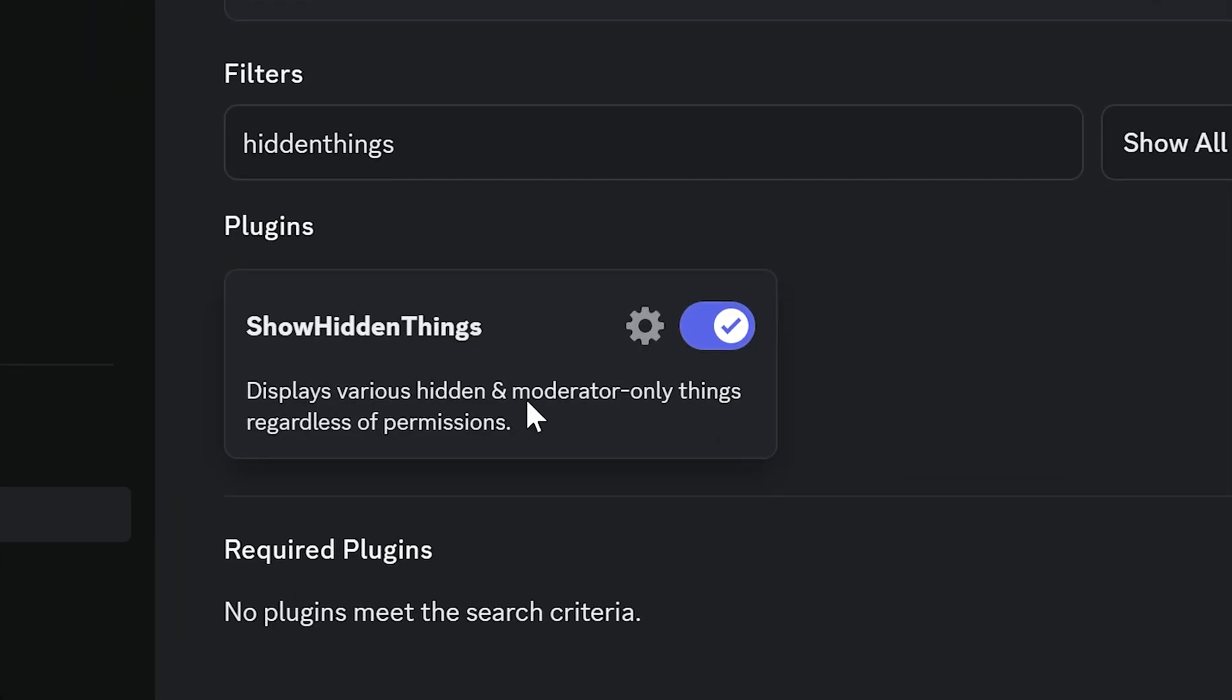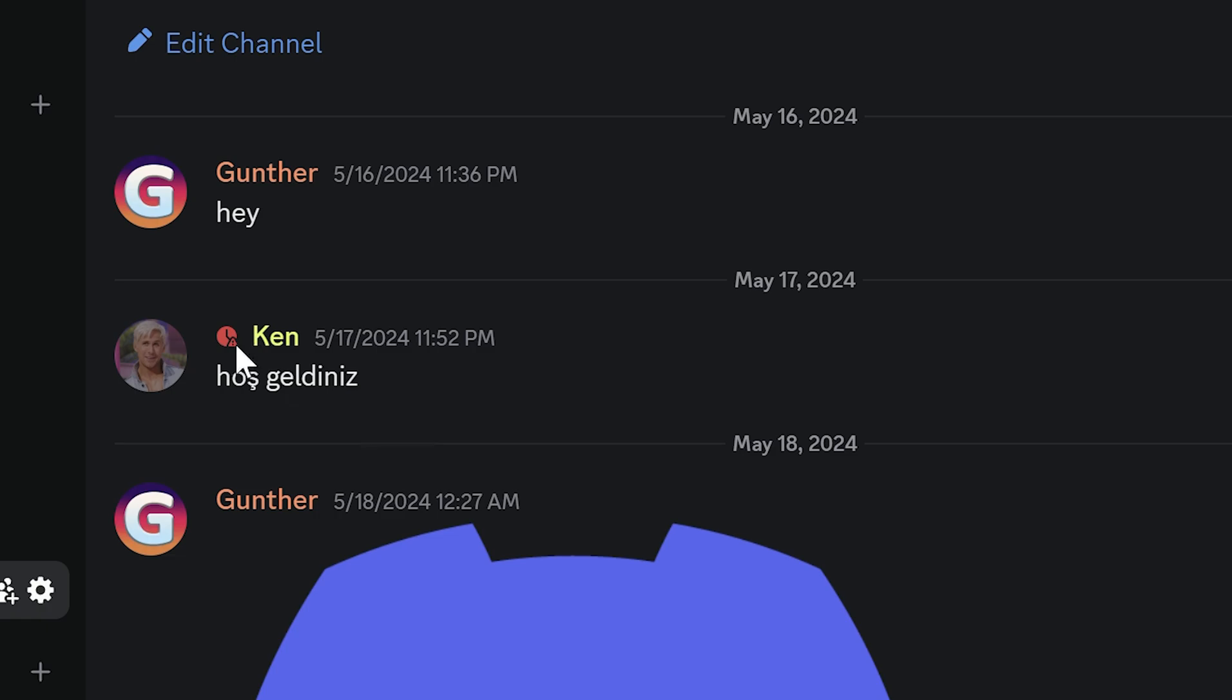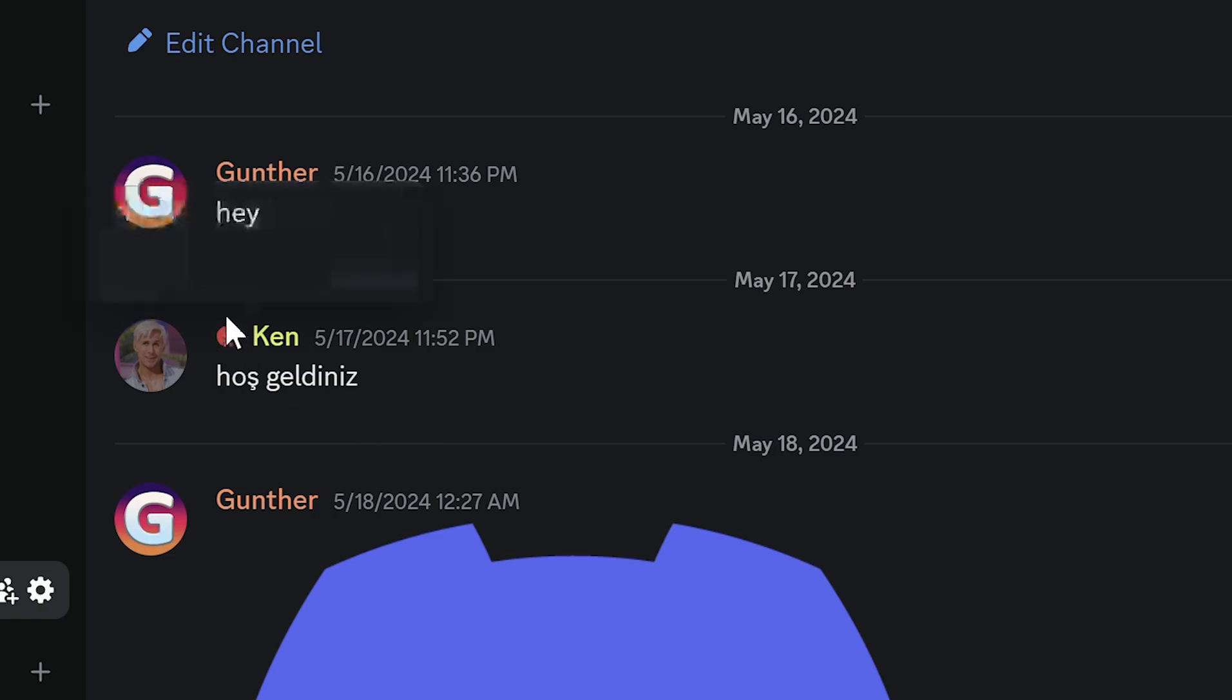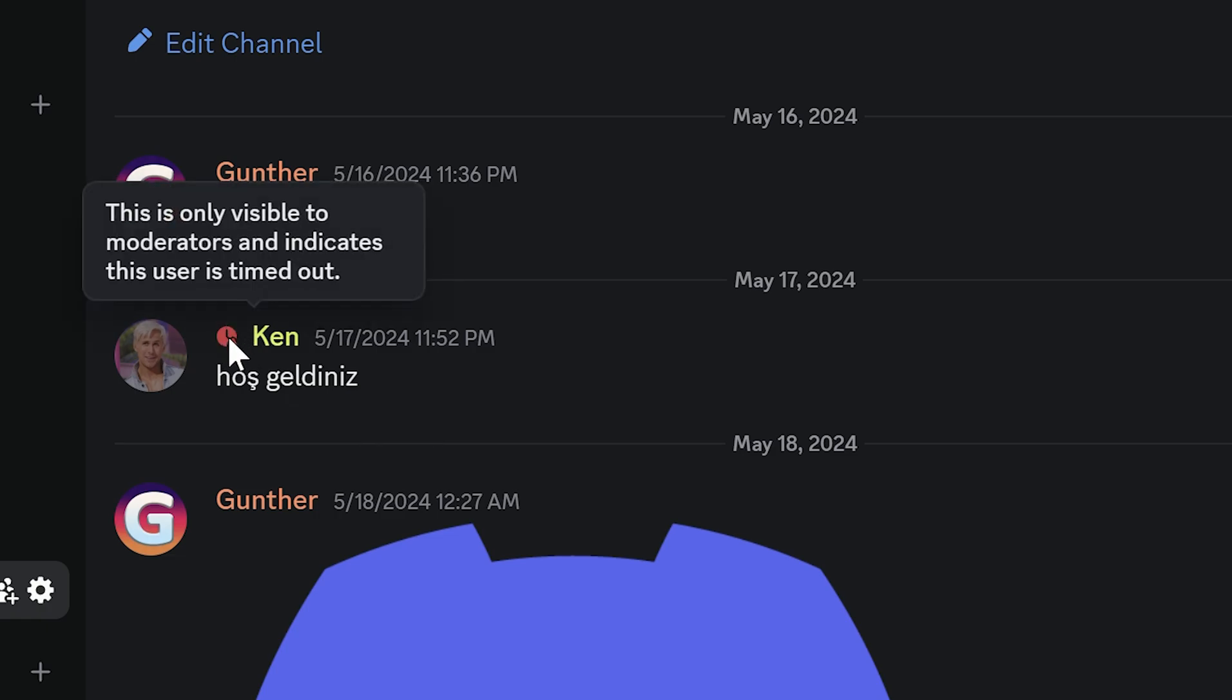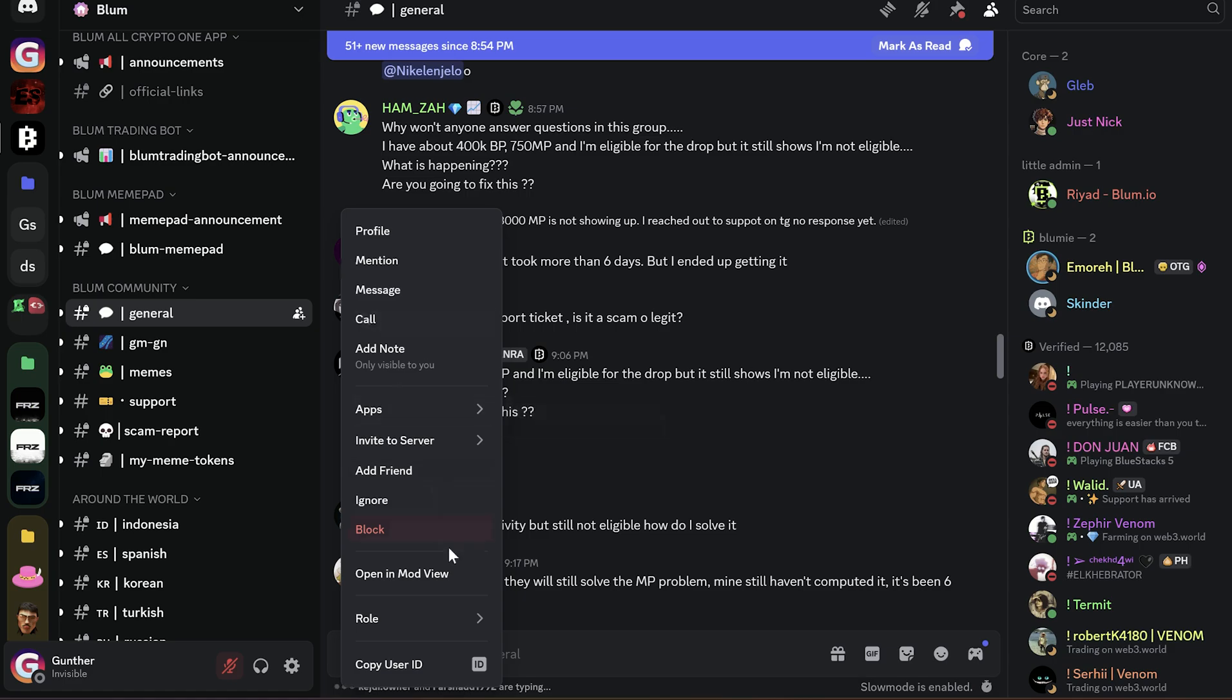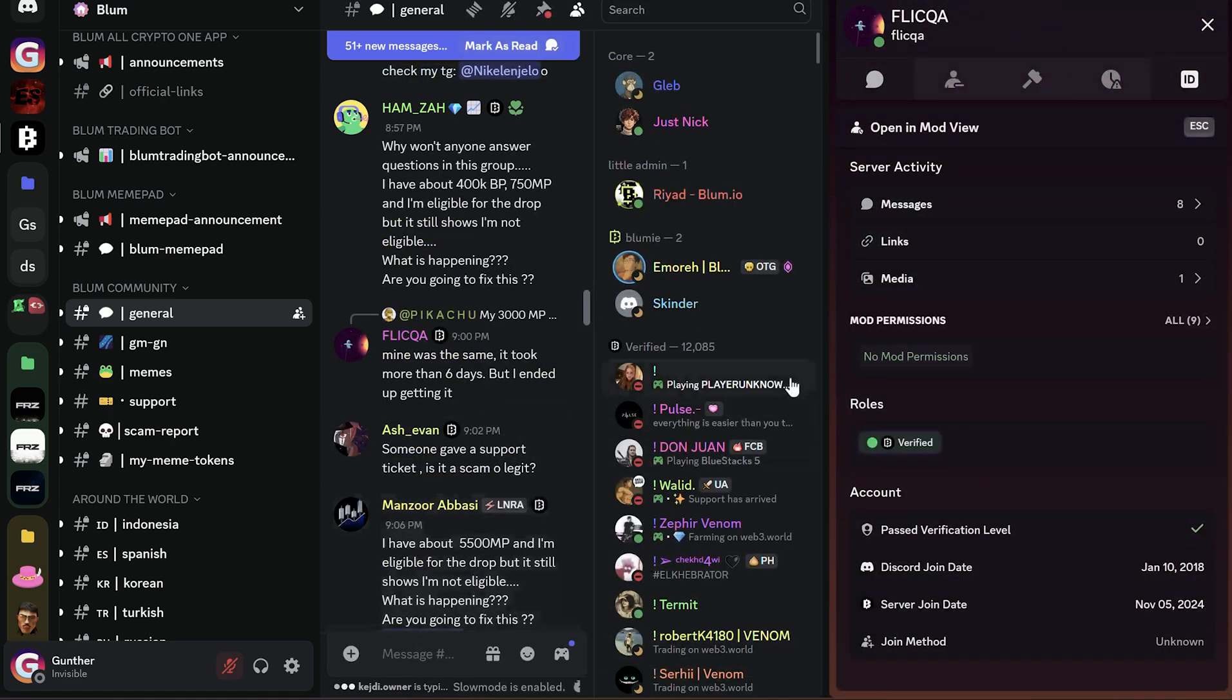Show Hidden Things. This plugin can show you some info showing for moderators. For example, if I enable this plugin and then go to any server, I can see this timeout icon if some user has it. And also it adds one more context menu: open in mod view. Here you can get info like how many messages this user posted here, or when he registered and joined the server.